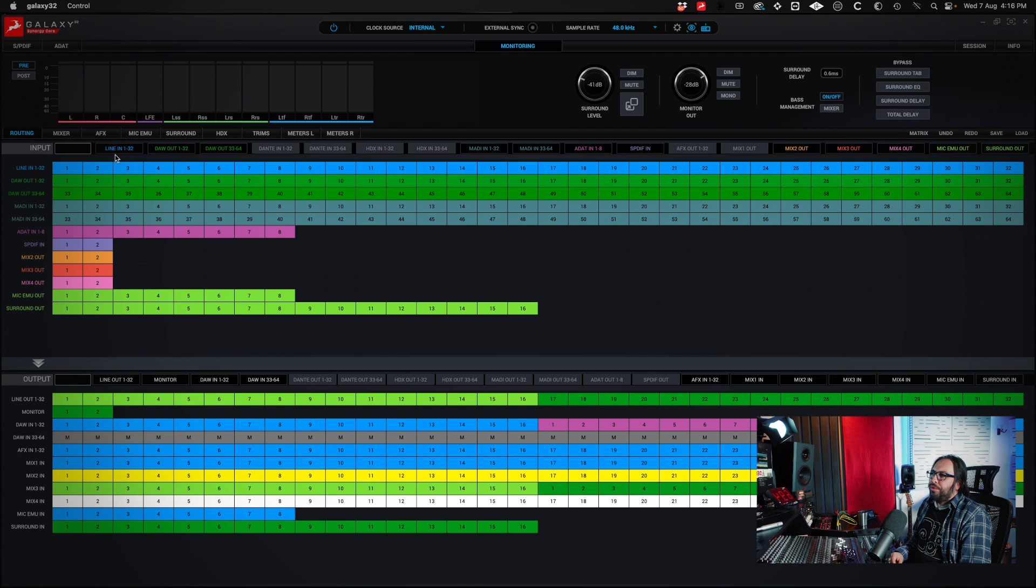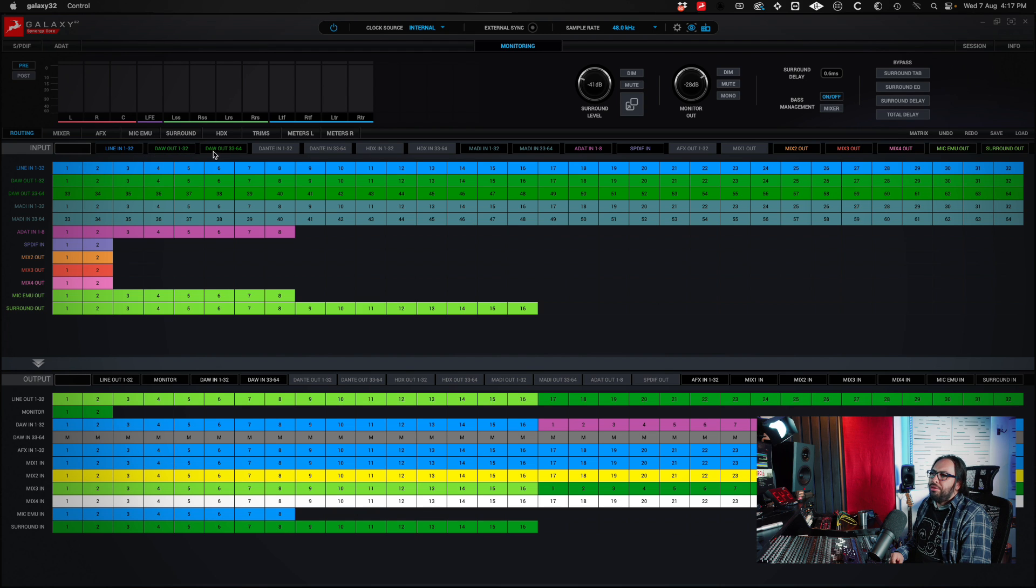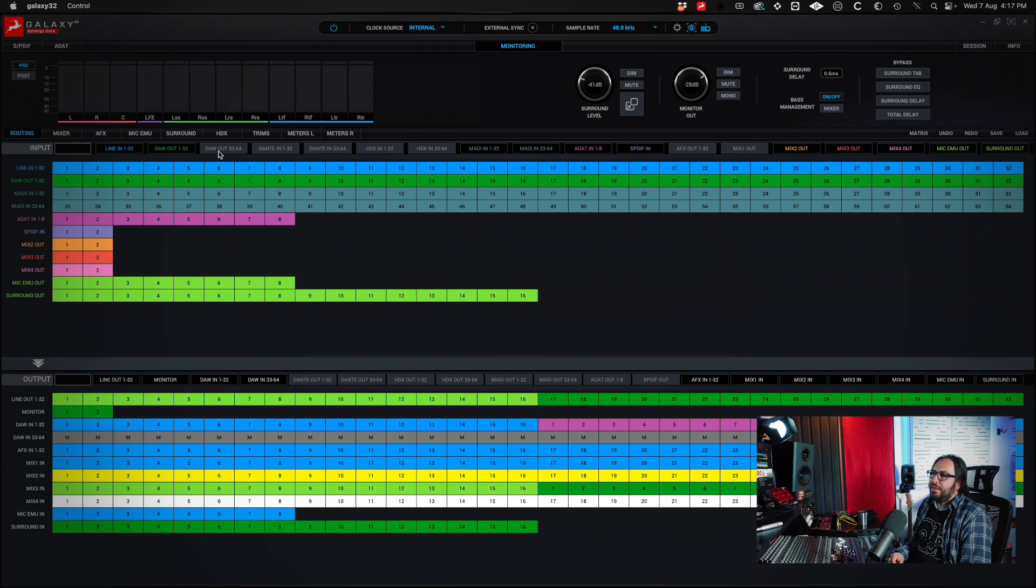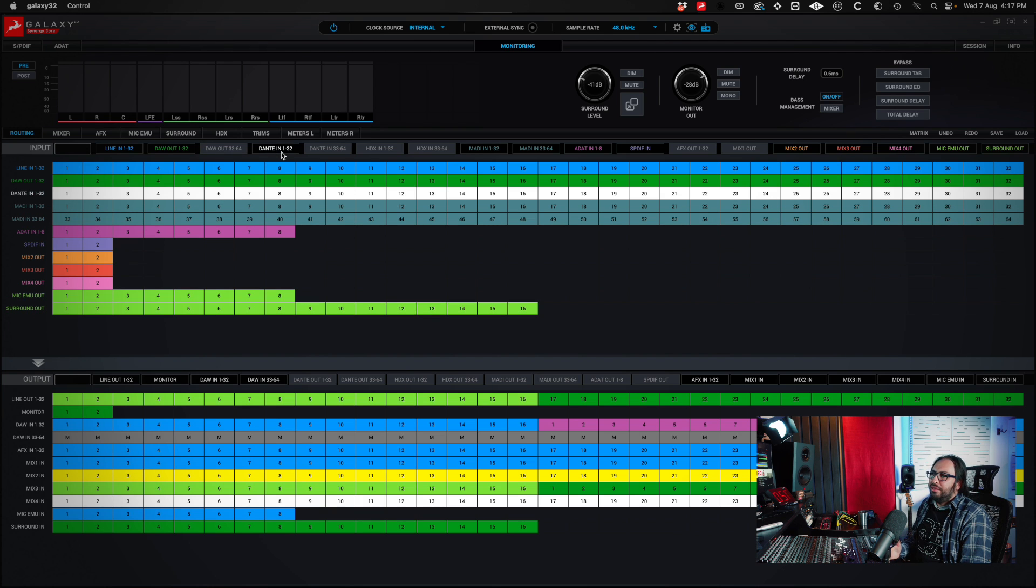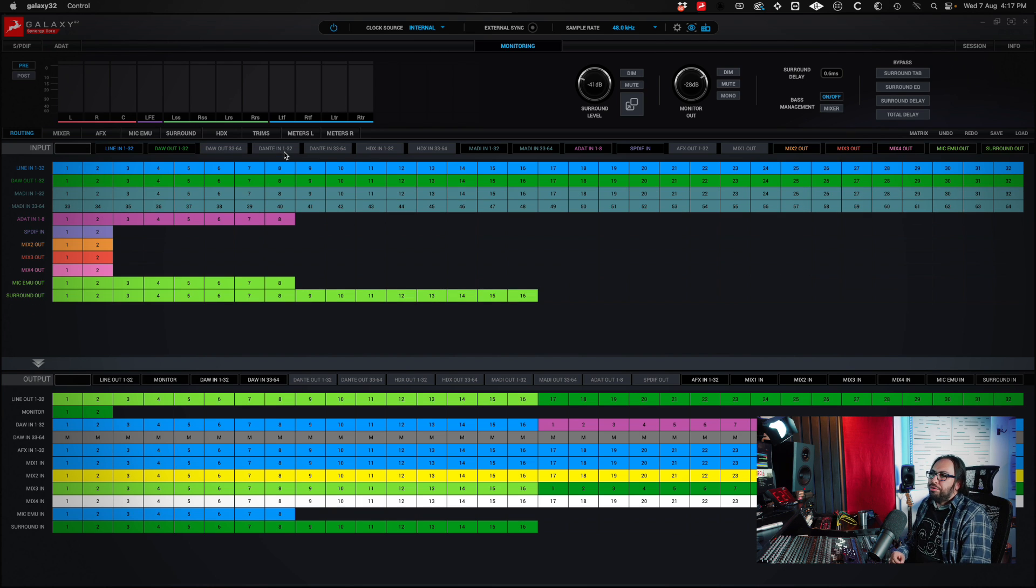Here I can activate or deactivate the inputs of the interface. For example, I have inputs 1 to 32 enabled and also output 1 to 32. If I'm not using output 33 to 64, I just click on it. If I'm going to use Dante, I activate it. In my case, I'm not using Dante.